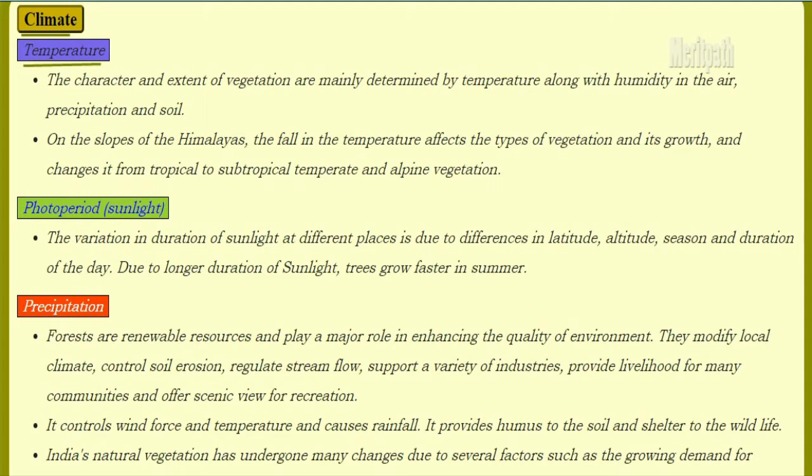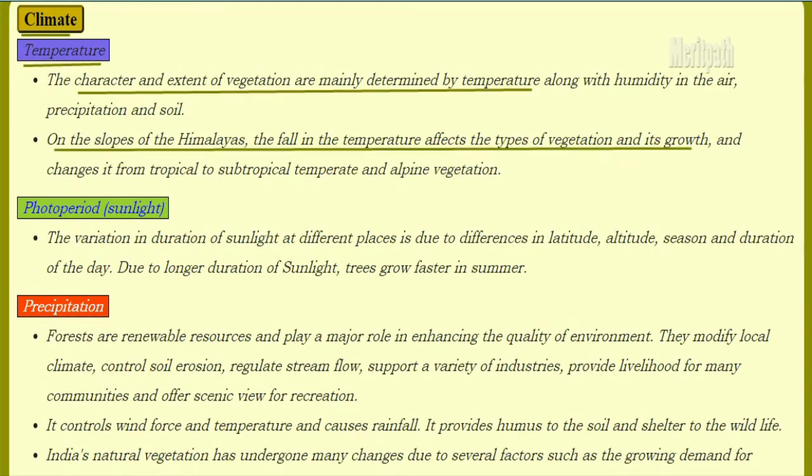Next is climate. The character and extent of vegetation are determined by temperature along with humidity, precipitation and soil. On the slopes of the Himalayas, the fall in temperature affects the vegetation and growth, and it changes from tropical to subtropical, temperate and alpine vegetation.